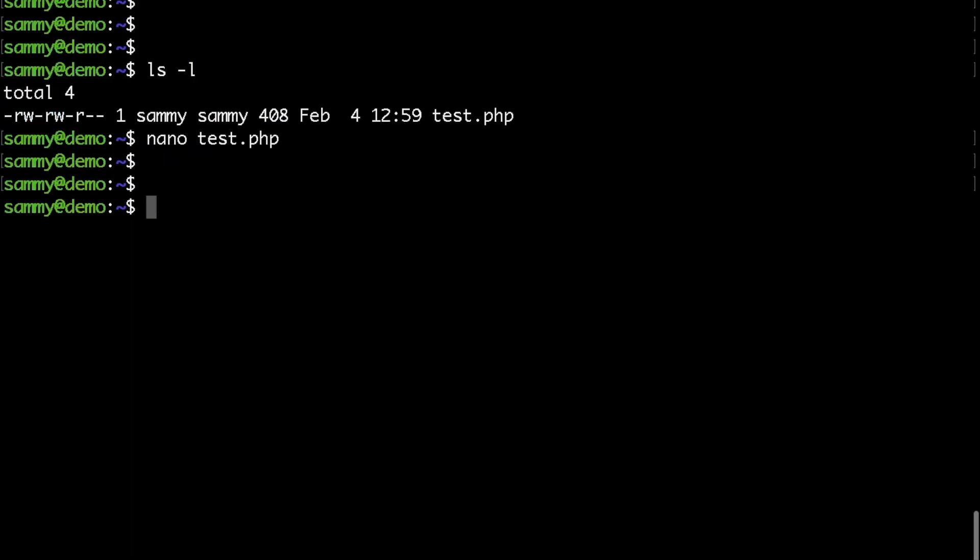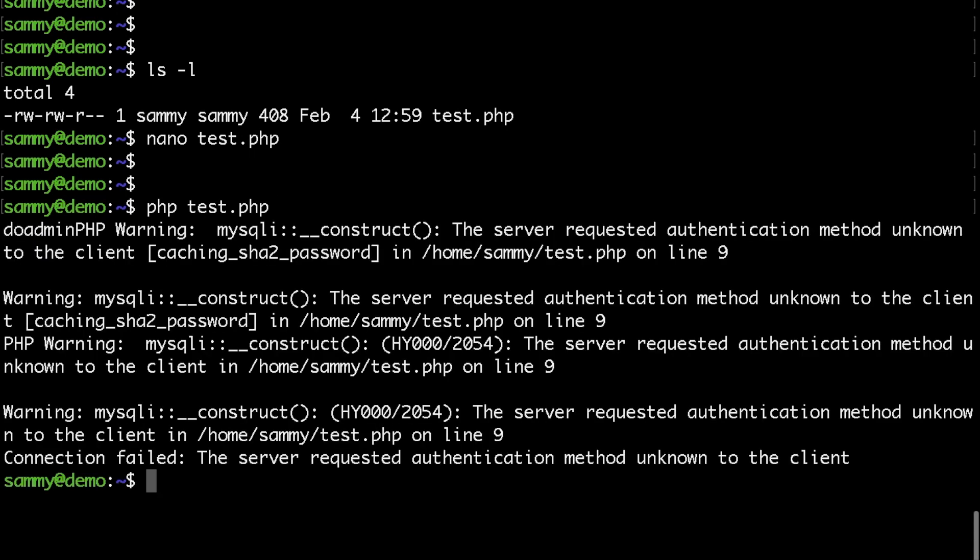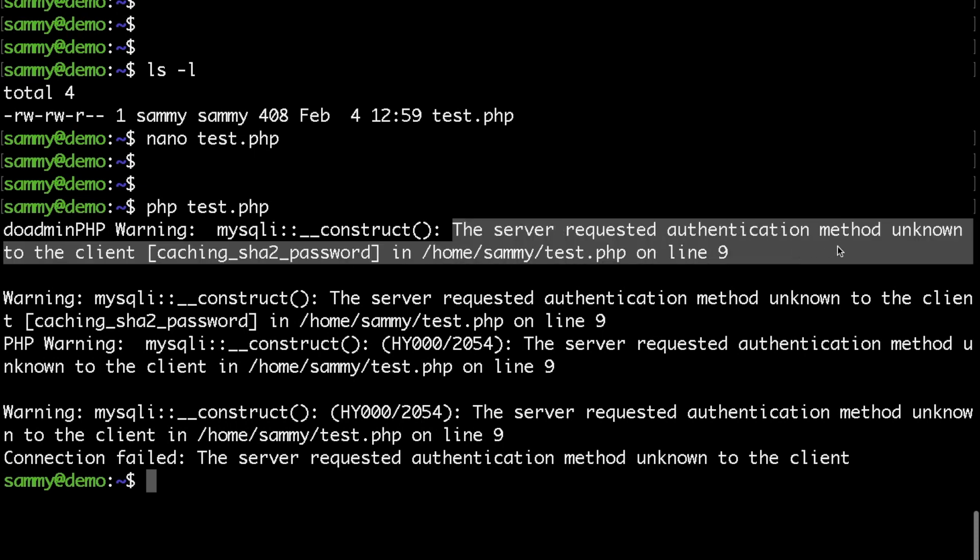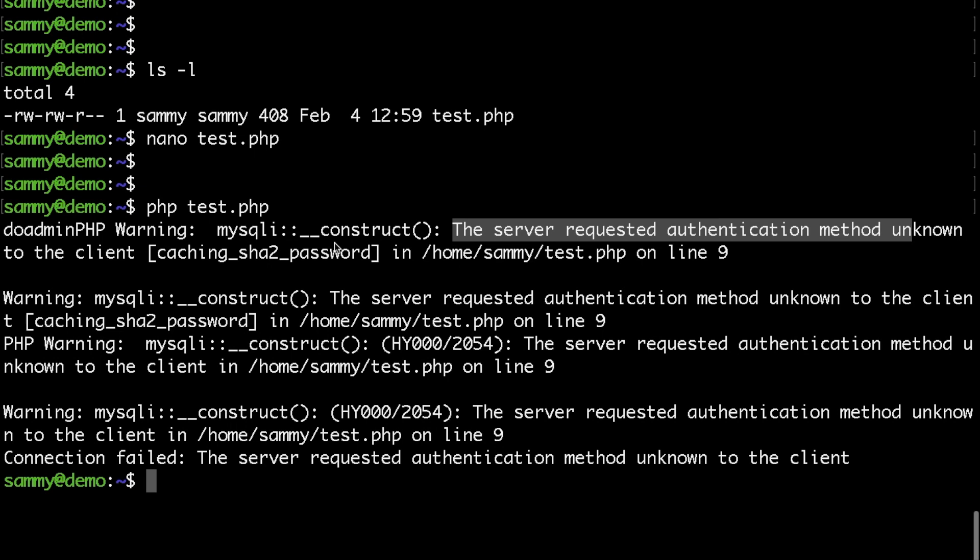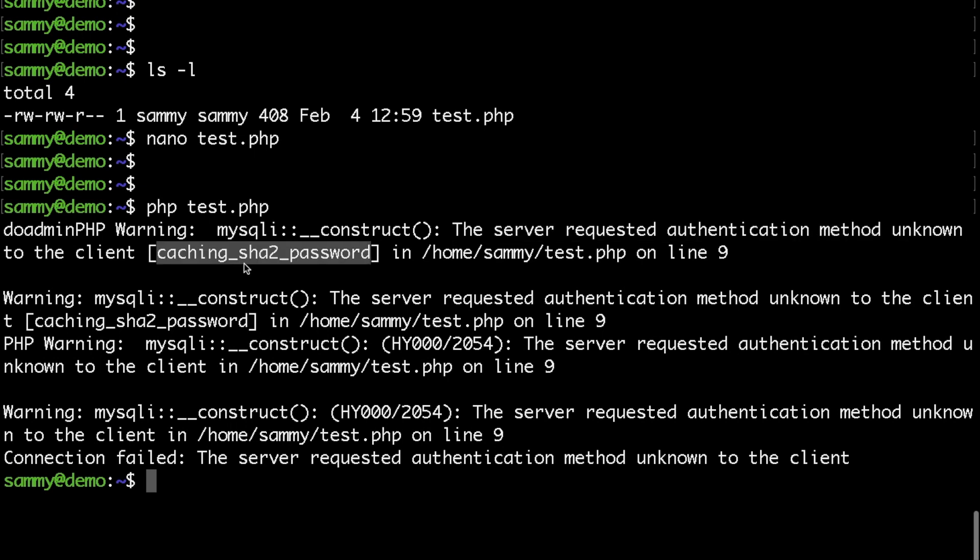So let's go ahead and run this. I have PHP installed, so if I type PHP followed by the name of my file and hit enter, I would get 'the server requested authentication method unknown to the client' followed by the name of the method that we are currently using.